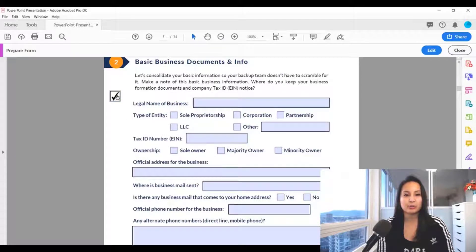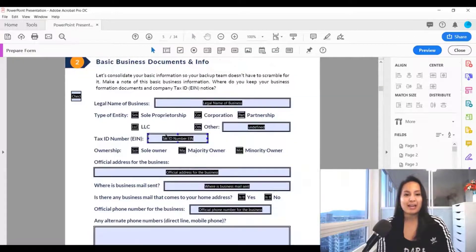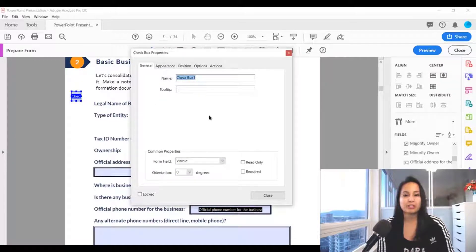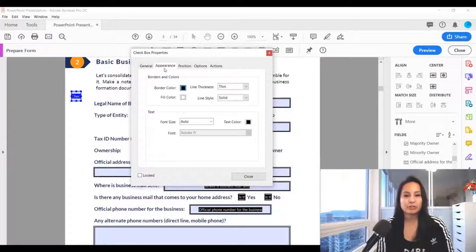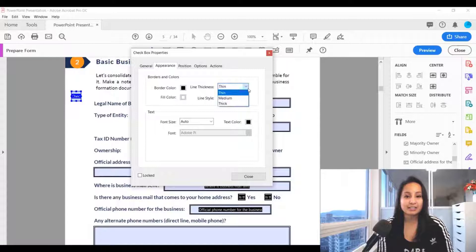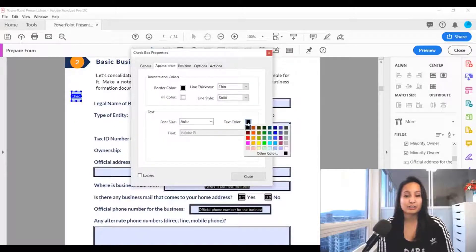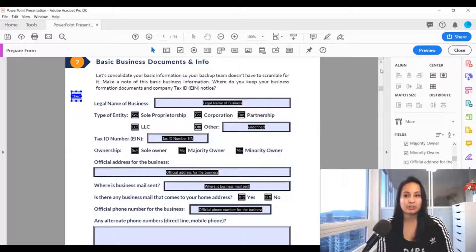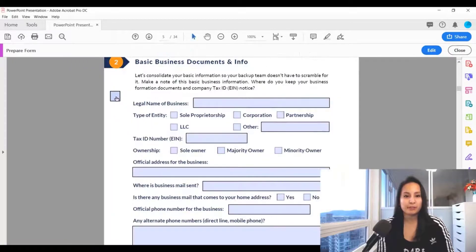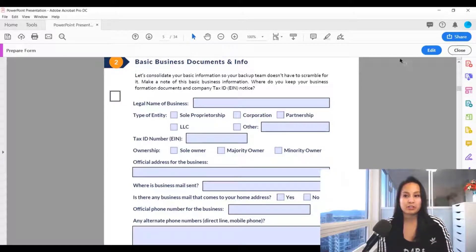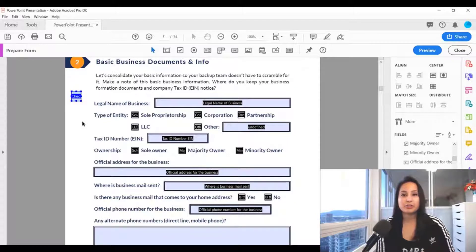Hit 'Preview' and click on it — there's your checkbox. Head back to 'Edit' and double-click the checkbox to open its properties. Under 'Appearance' you can change the line thickness, line style, and color. Let's say you want it to be red — click 'Close,' go to 'Preview,' check it, and your check mark will be red.